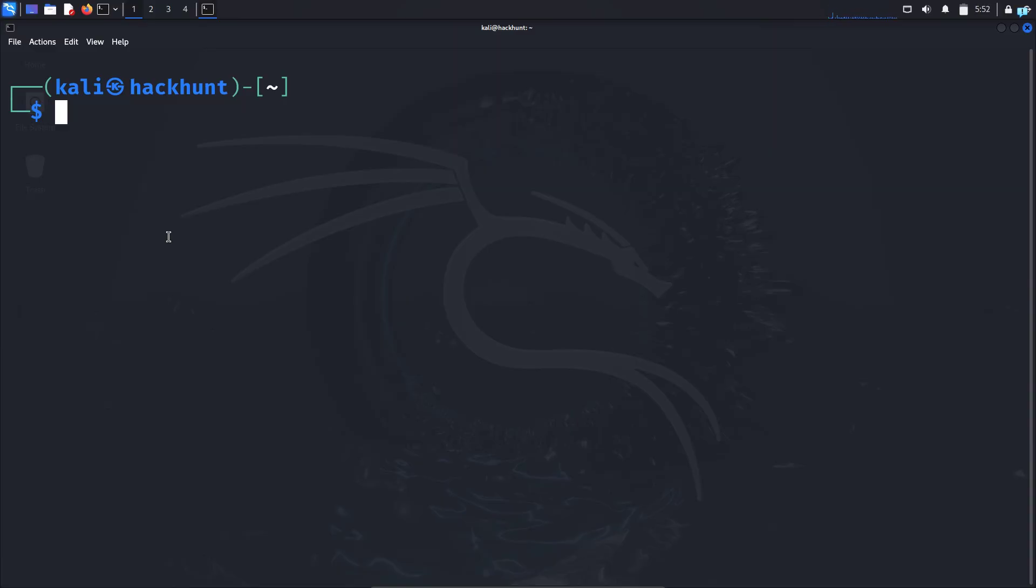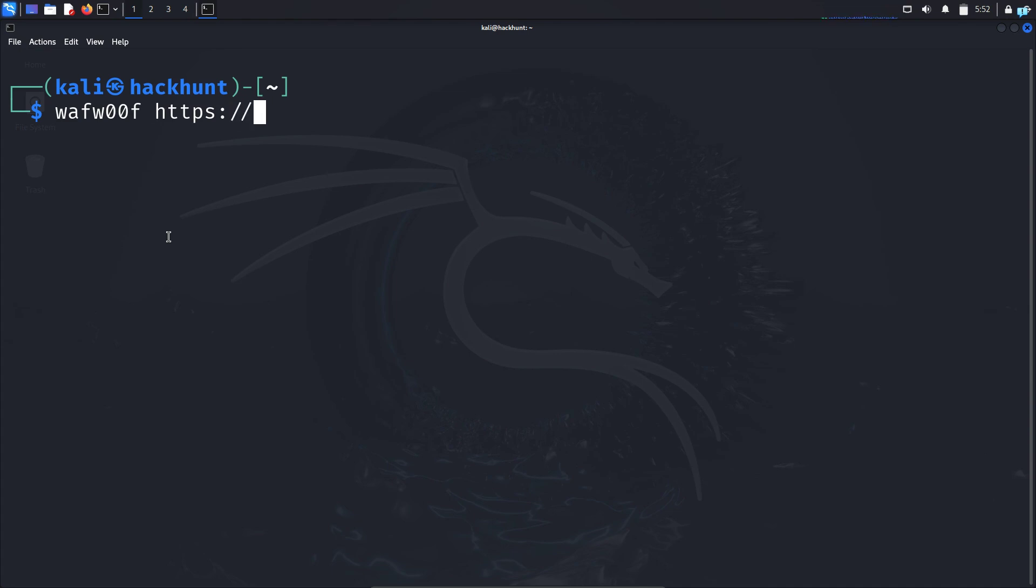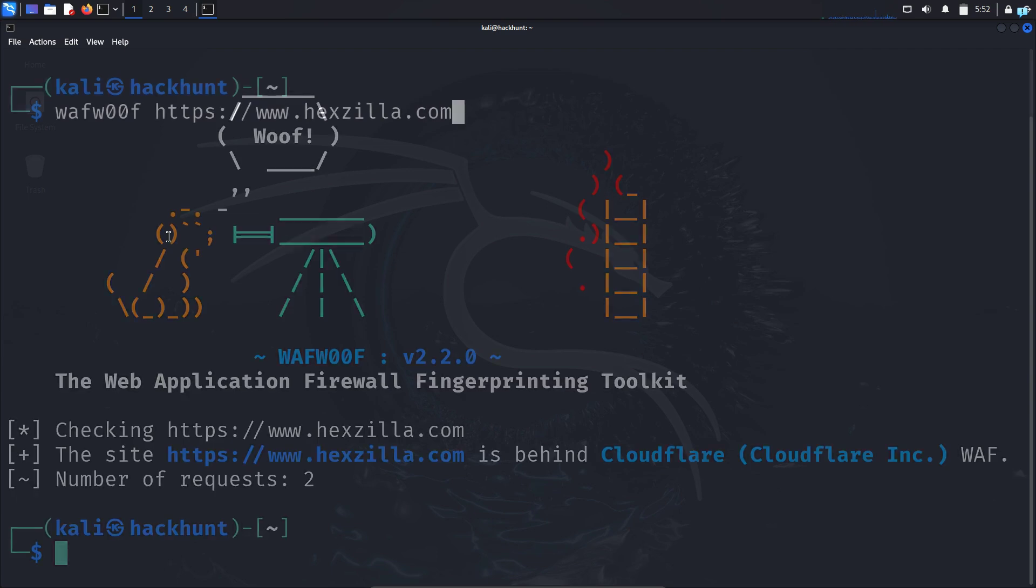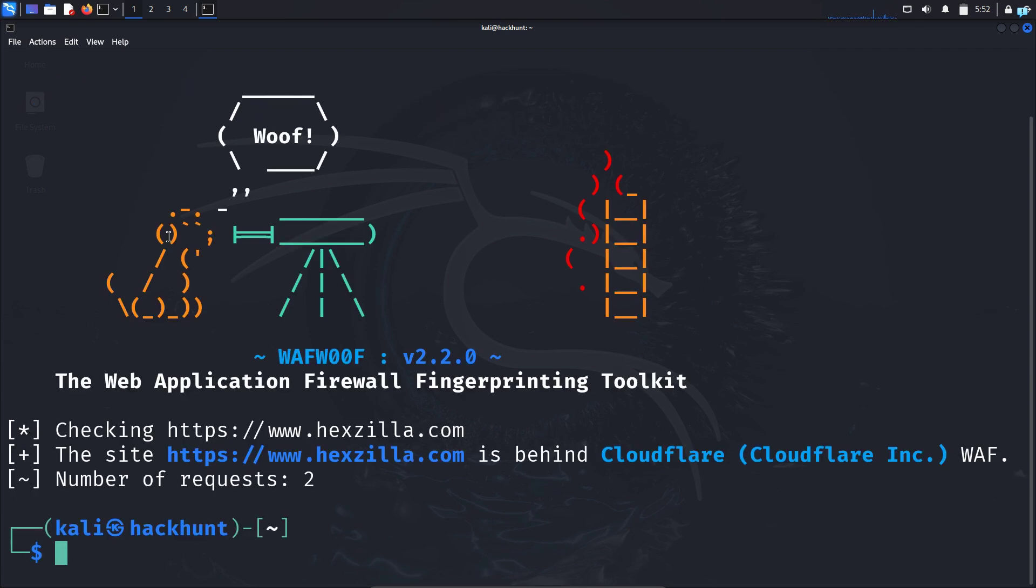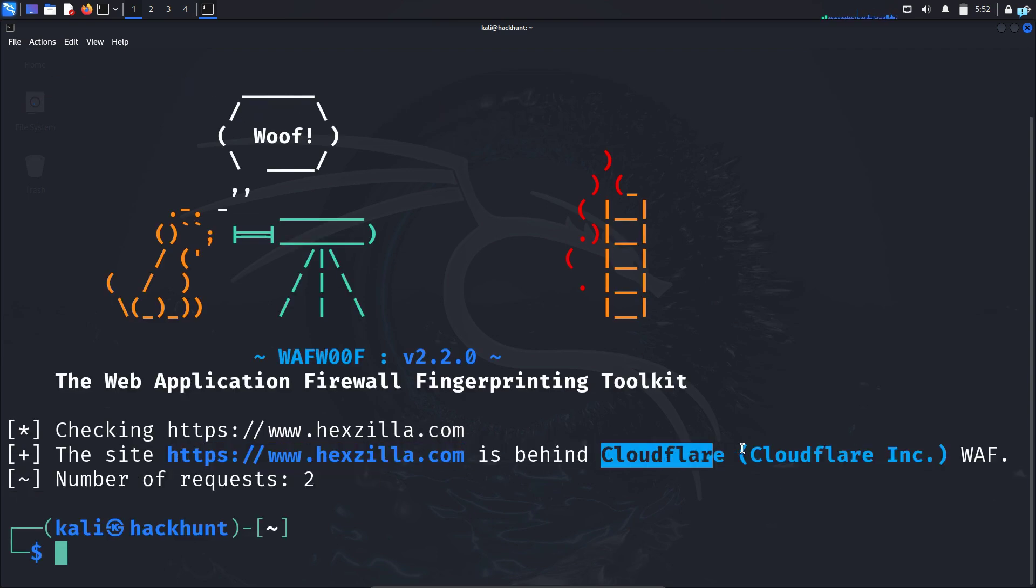Now, I will scan a website again that has a firewall. I will type the command WAFWOF space the URL of my website. This is my own website, so I have full permission to scan this website. Never try to scan any website that you do not have permission. After the scanning has been completed, I can see my website is behind the Cloudflare. My website has a firewall.